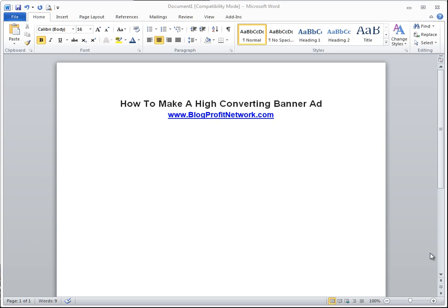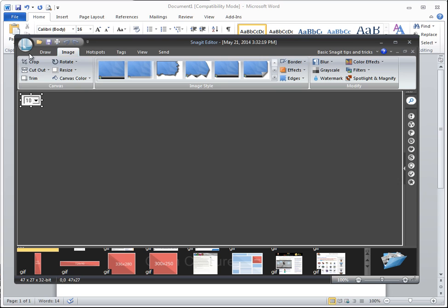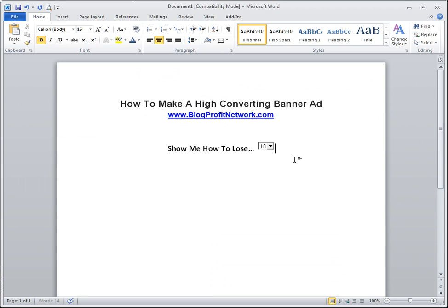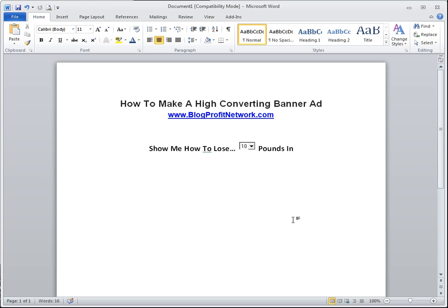Let's say we are going to target the weight loss market. Instead of doing something like 'click here to lose weight,' we're going to say something like 'show me how to lose 10 pounds in 10 days' — or 'lose 10 pounds in seven days.' That kind of specific, compelling copy is what's going to get them to click.